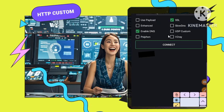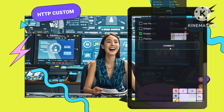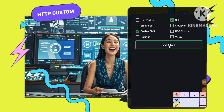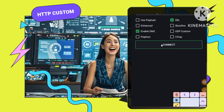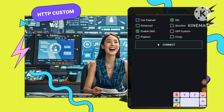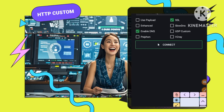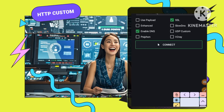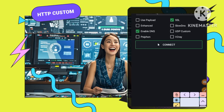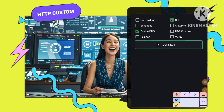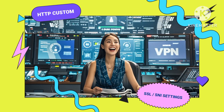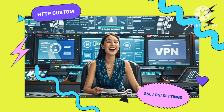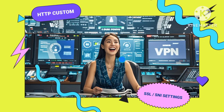Let's go — connecting for enhanced browsing. You're ready to unleash the power of HTTP Custom VPN. Tap the Connect button and enjoy secure browsing, knowing your data is protected and your privacy is enhanced.